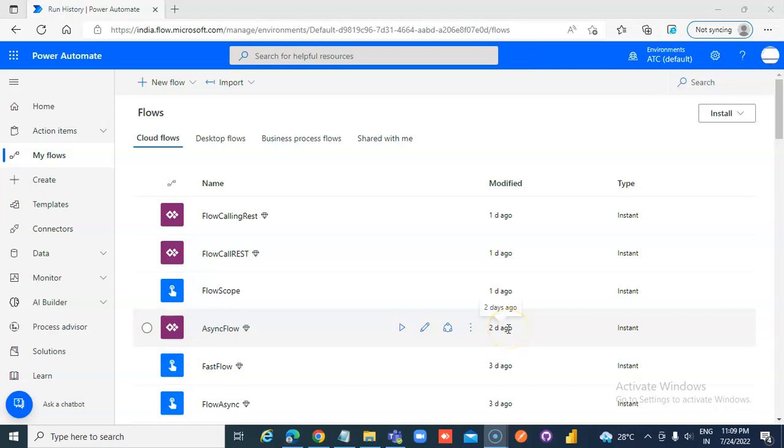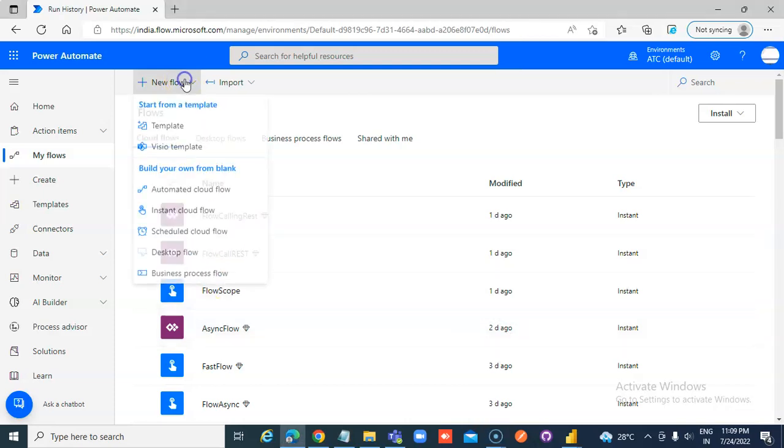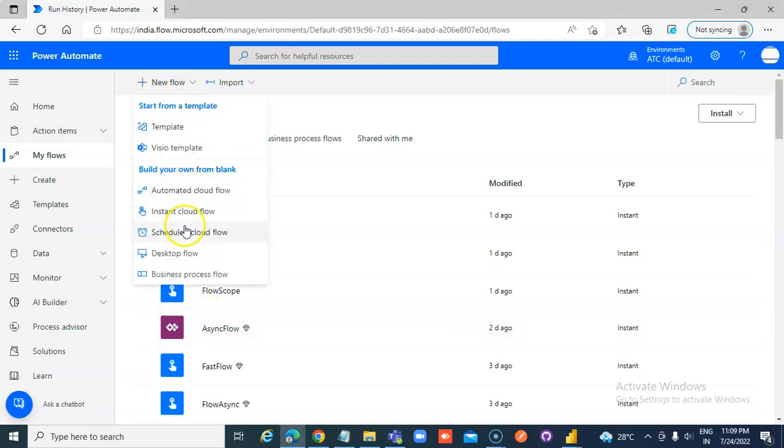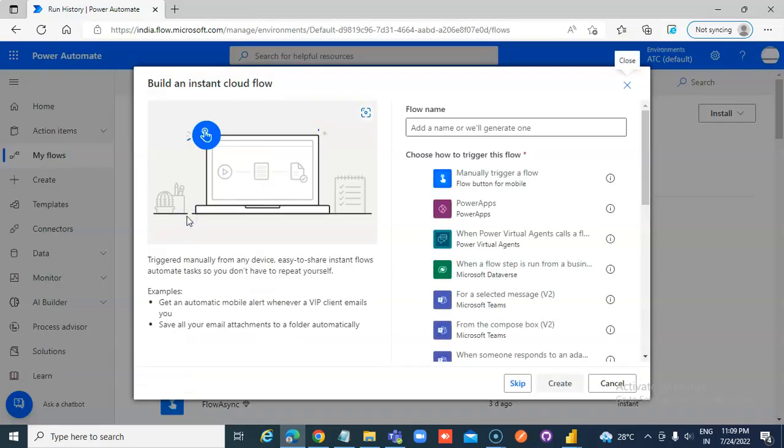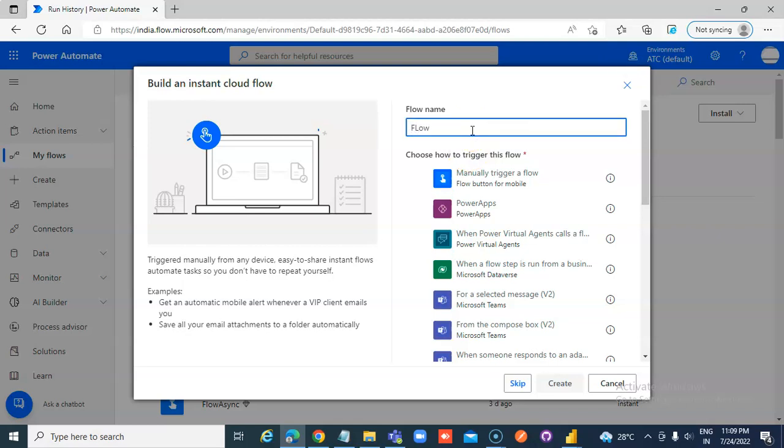In this lesson we will cover how to get the URL of the current instance of the flow. Create a new flow, instant cloud flow, manually trigger.